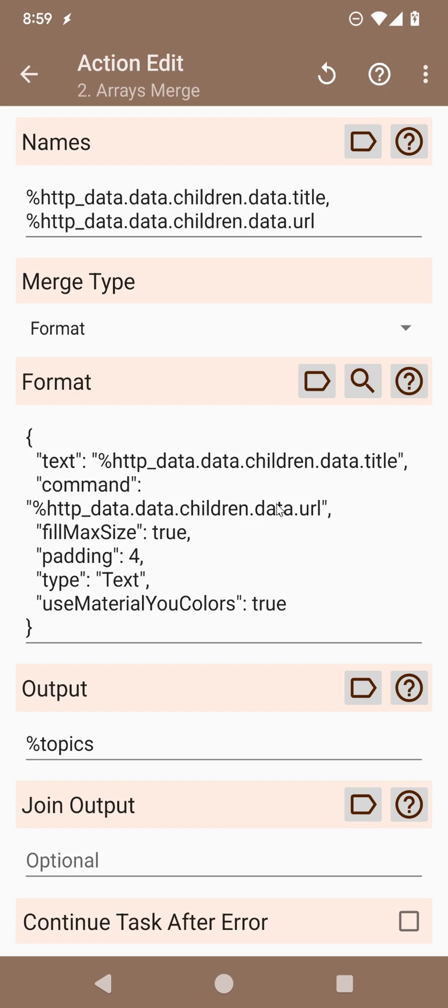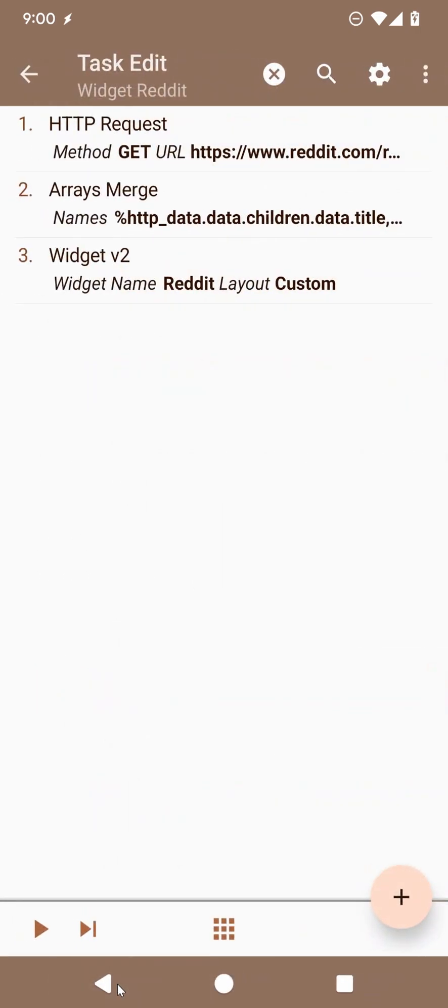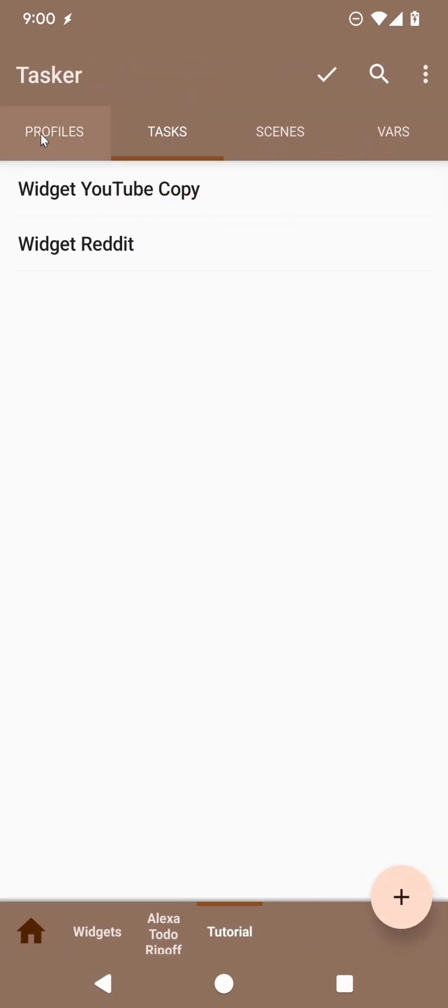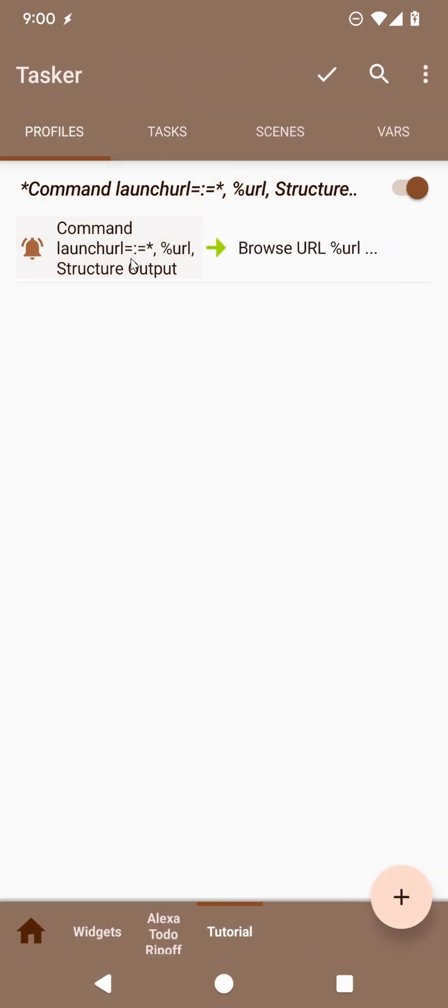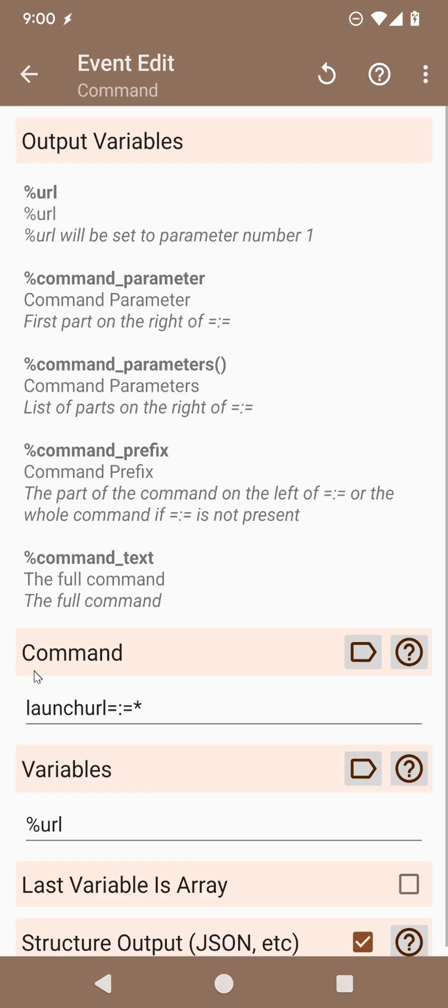We will merge those arrays in the format of a small widget, which is just a text. And for each of those texts, the command will be the URL itself. So if you join the prefix of launch URL with the command of each URL, you get a command like this.